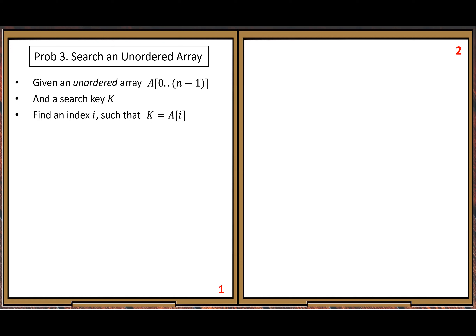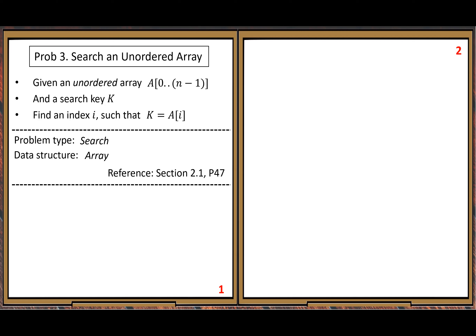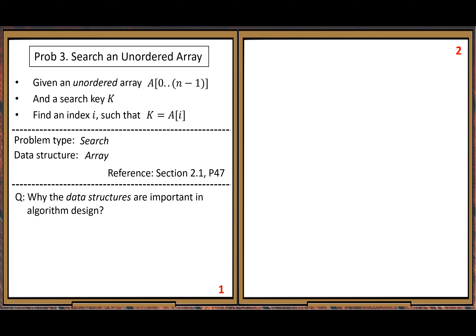There are some basic concepts we can learn from this topic. First, we characterize this as a fundamental algorithm problem type: the search type. We have three fundamental or basic problem types in algorithms: search, sort, and selection. Here we look at the first type — search. The data structure used is very simple: array, probably the simplest data structure. The question is: why are data structures important in algorithm design?